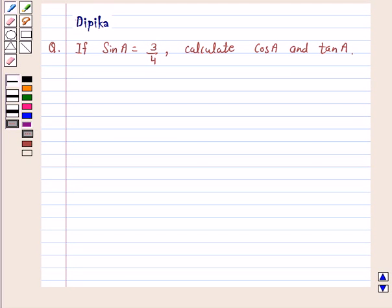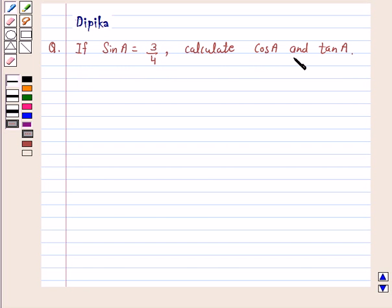Hi and welcome to the session. I am Deepika here. Let's discuss the question: if sin A is equal to 3 by 4, calculate cos A and tan A.